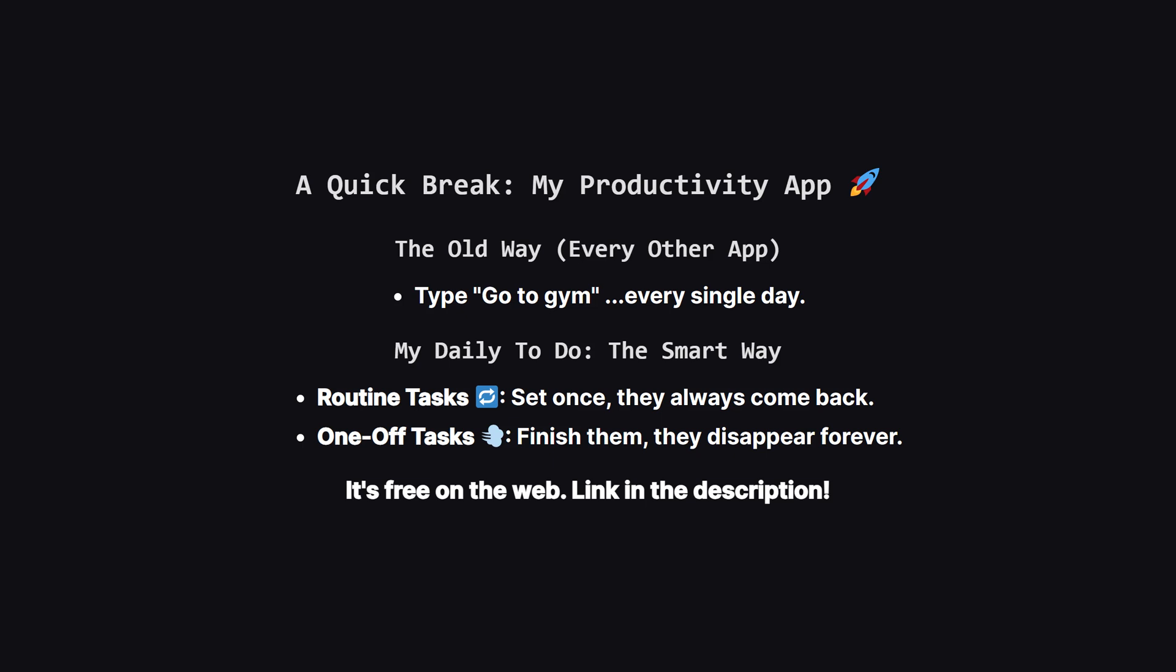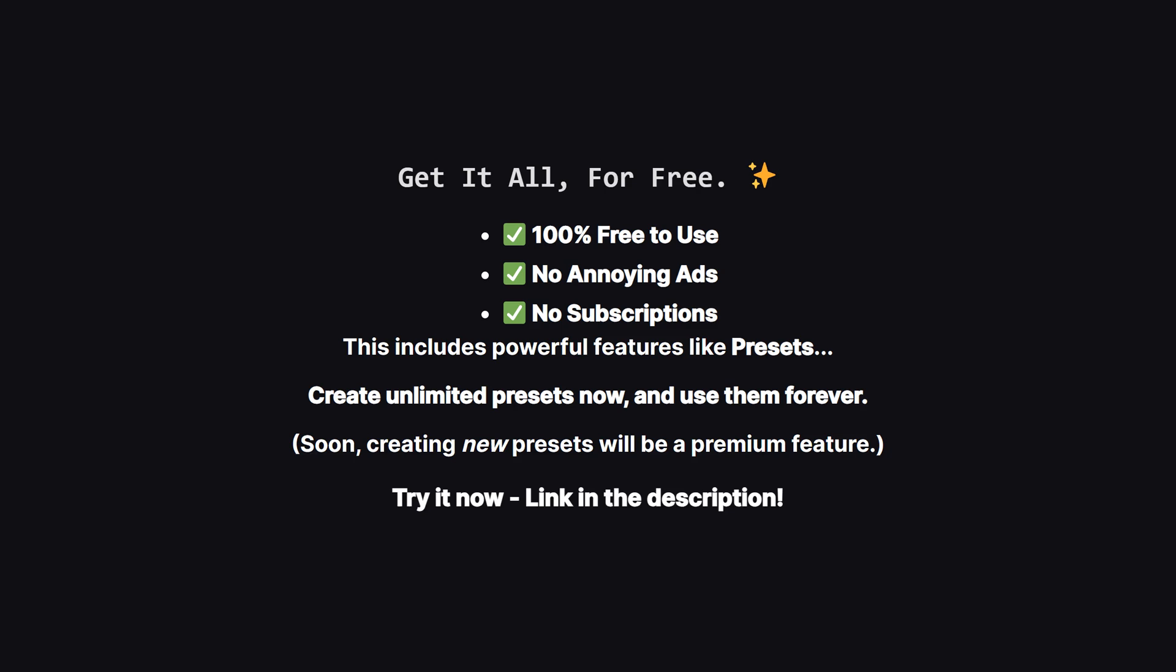The link is in the description. And one more thing I want to make super clear. Right now, as a thank you for being an early supporter, the app is 100% free. There are no ads, and no subscriptions whatsoever. This means you get access to everything, including really powerful features like presets, which let you save entire task lists, and load them with a single tap. Now down the road creating new presets will likely become part of a premium plan to help support the channel. But, and this is the important part, any presets you create now, while it's all free, are yours to keep and use forever. So it's the perfect time to check it out on the web, play with all the features, and build out your perfect setup at no cost.